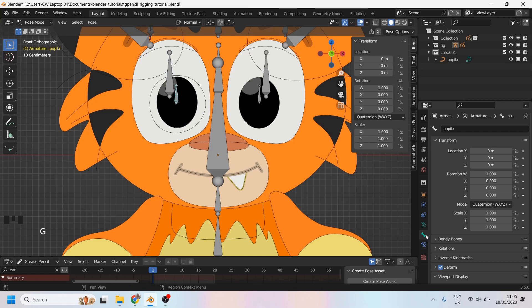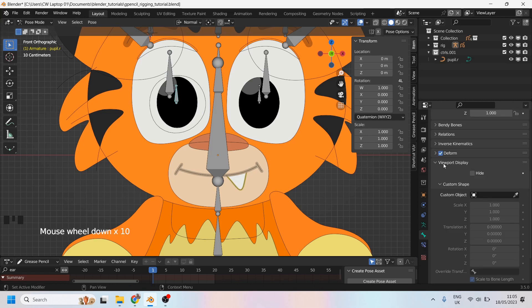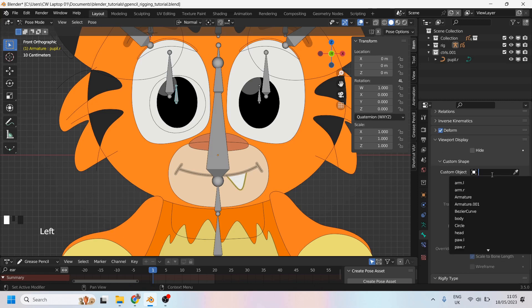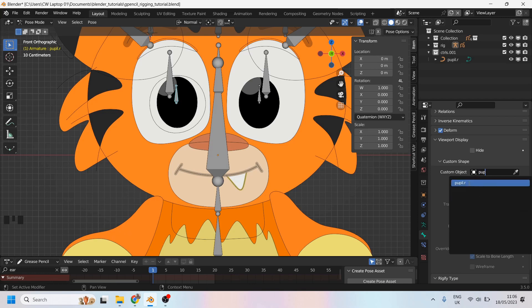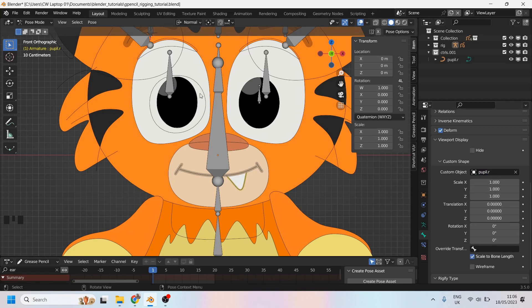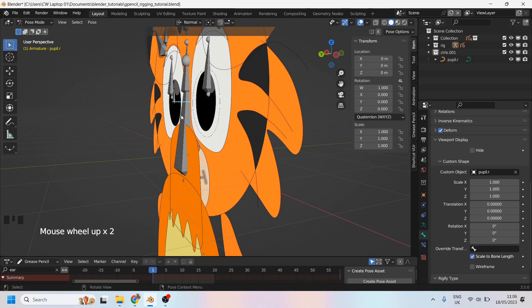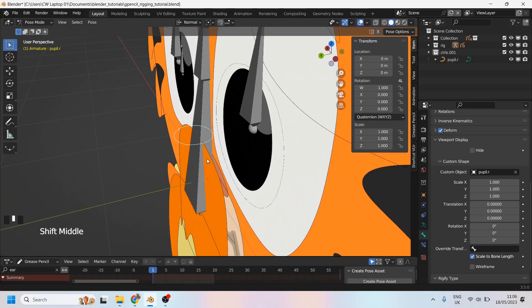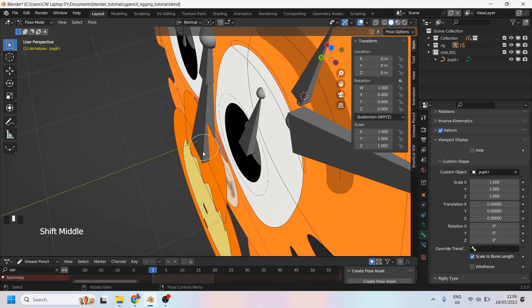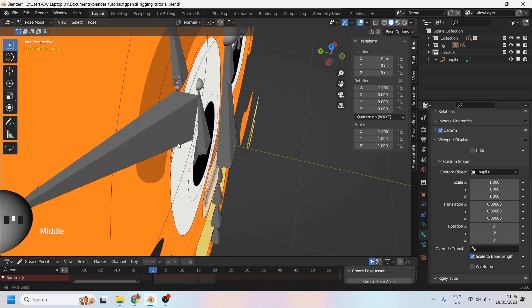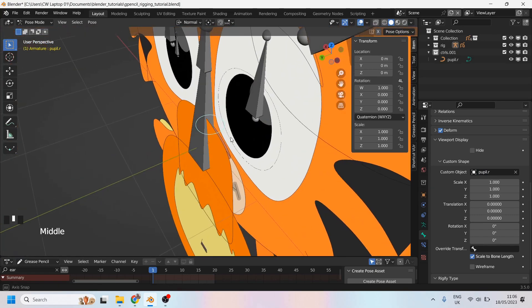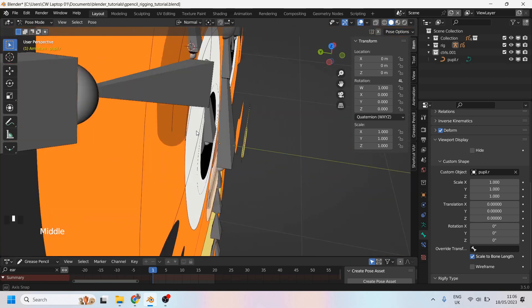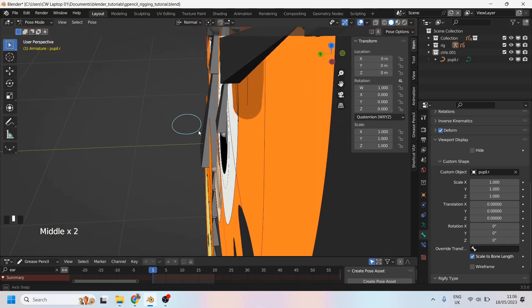I'm going to come down to bone properties. I'm going to go to the viewport display. And under custom object, I'll go and find the pupil that I created. There we go. And now my pupil is there at the back. So we have this problem that we just had a moment ago. So let's solve that problem now.